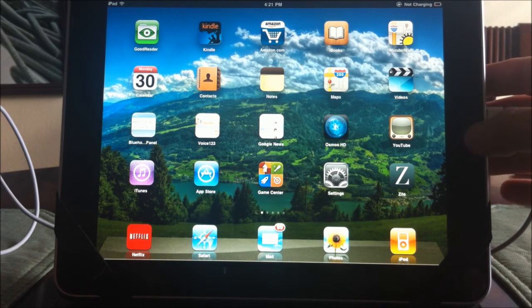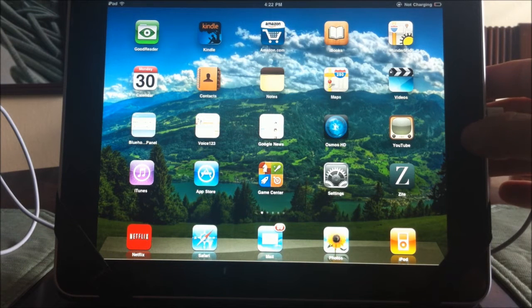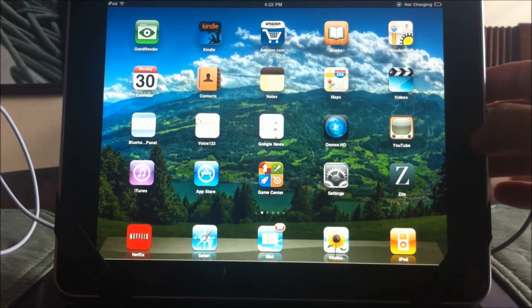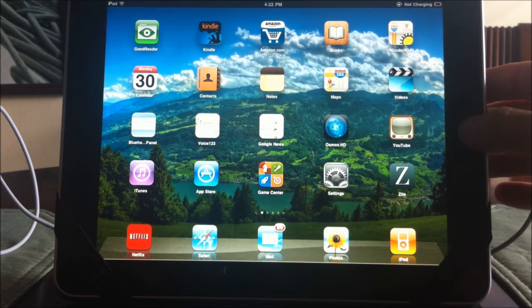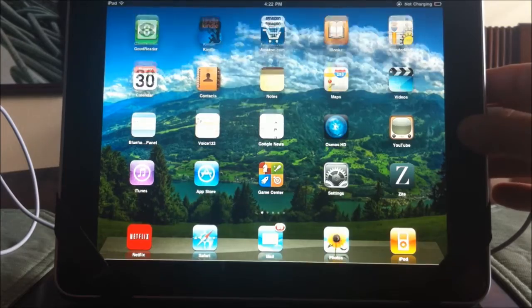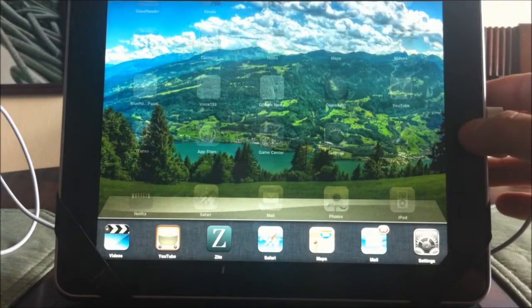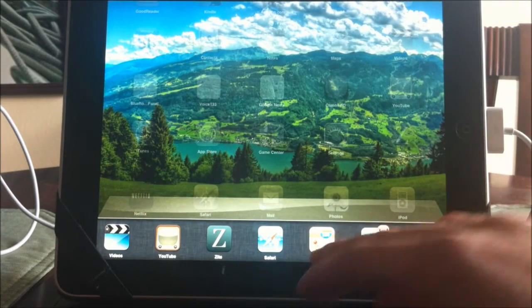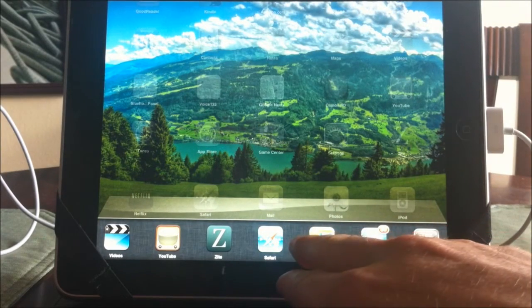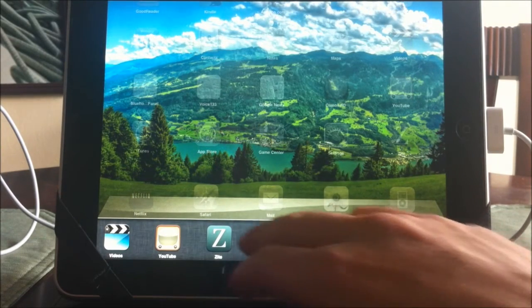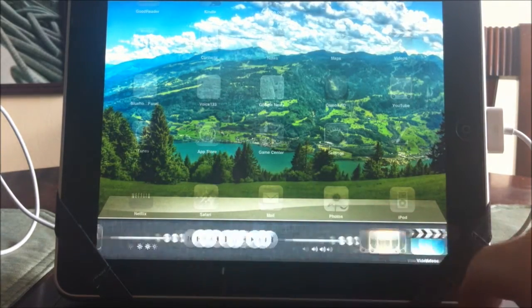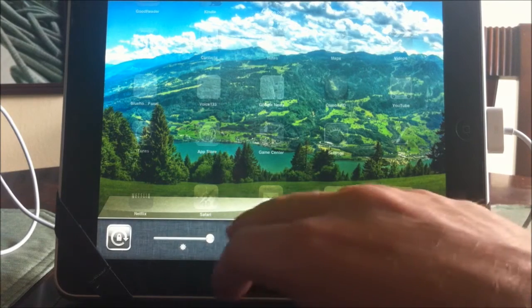First of all, if you go down to your home screen down at the bottom, the button here, you double-click and your multitasking bar will come up on the bottom which you can slide to the right or left.